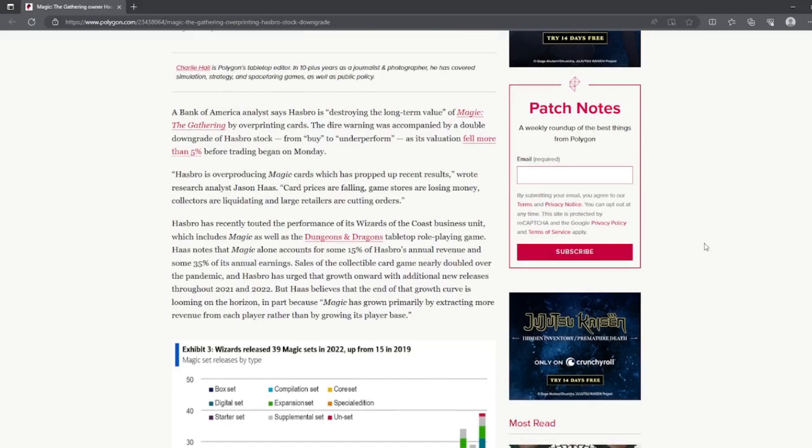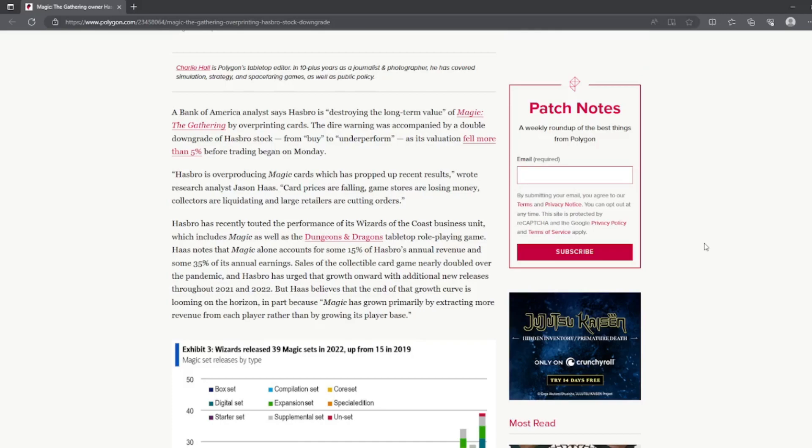A Bank of America analysis says Hasbro is destroying the long-term value of Magic by overprinting cards. The dire warning was accompanied by a double downgrade of Hasbro stock from buy to underperform, and its valuation fell more than five percent before trading began on Monday.